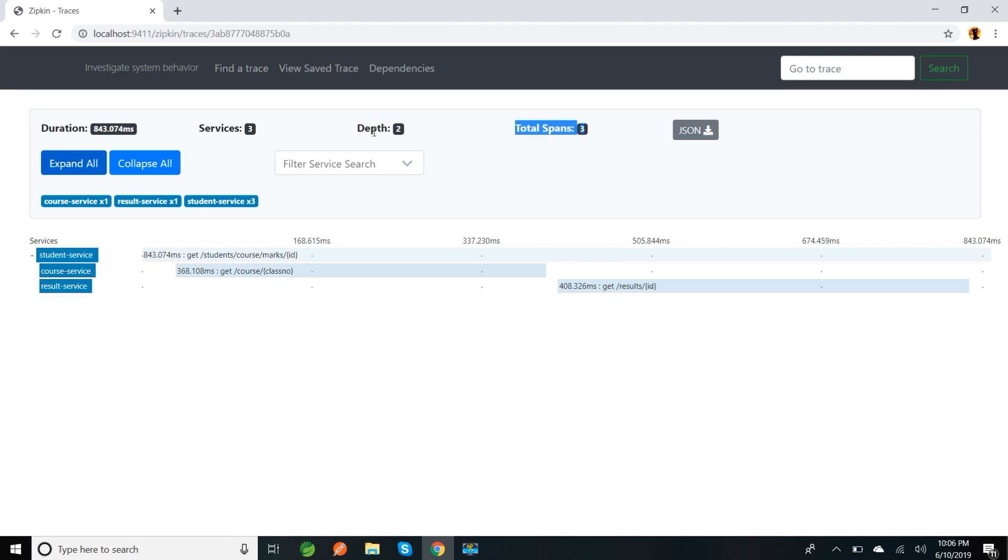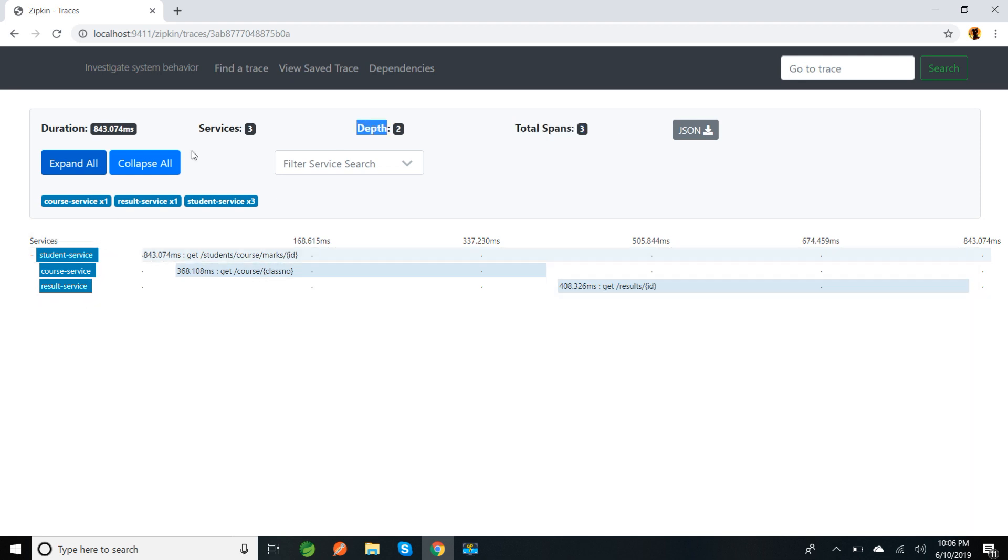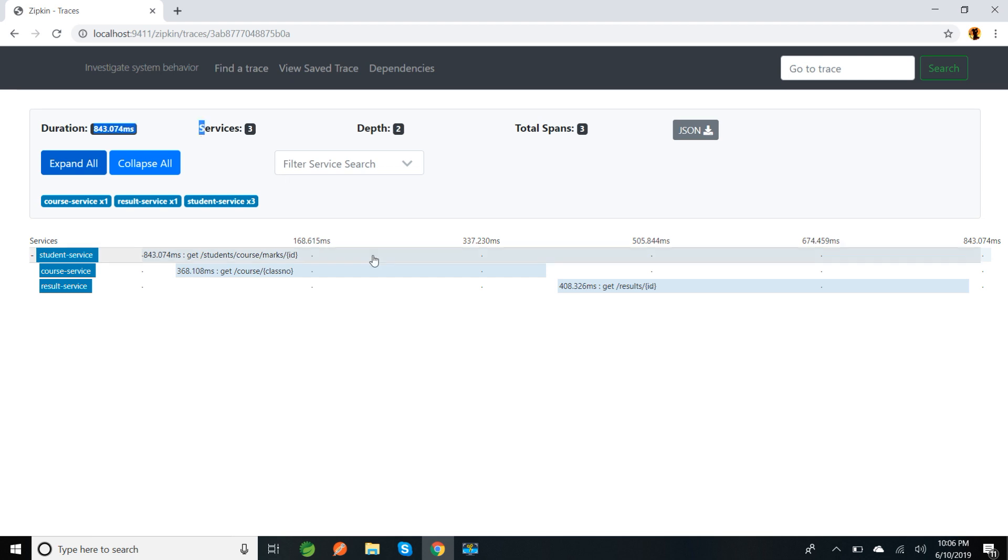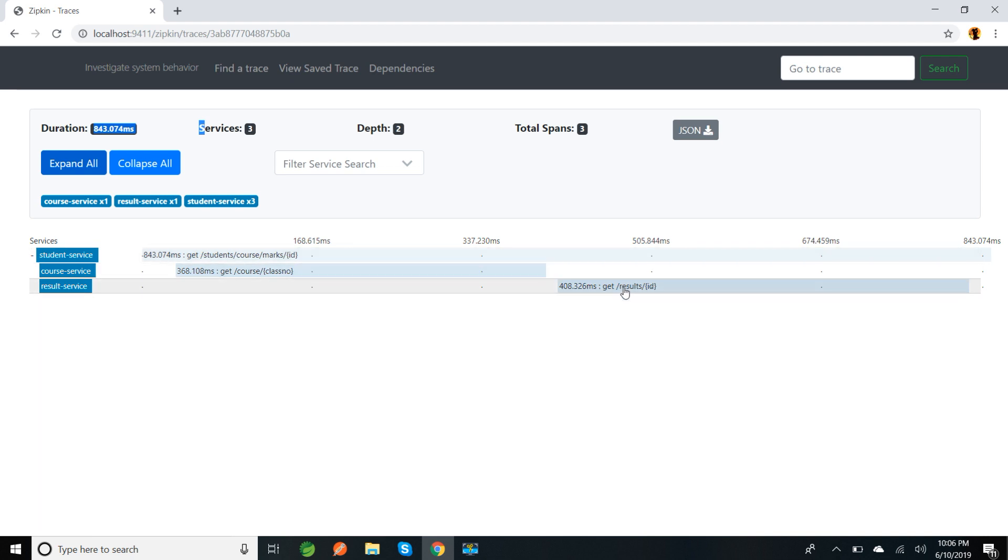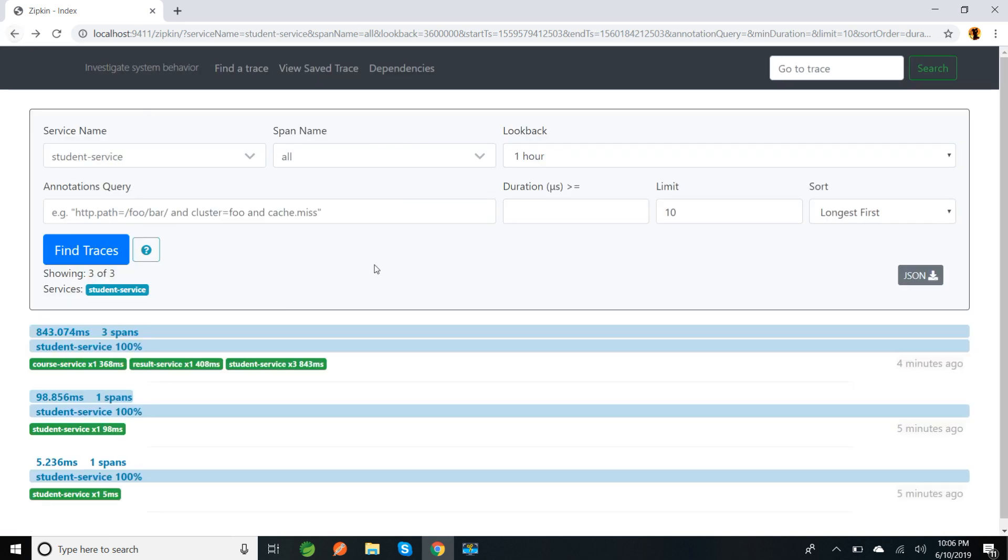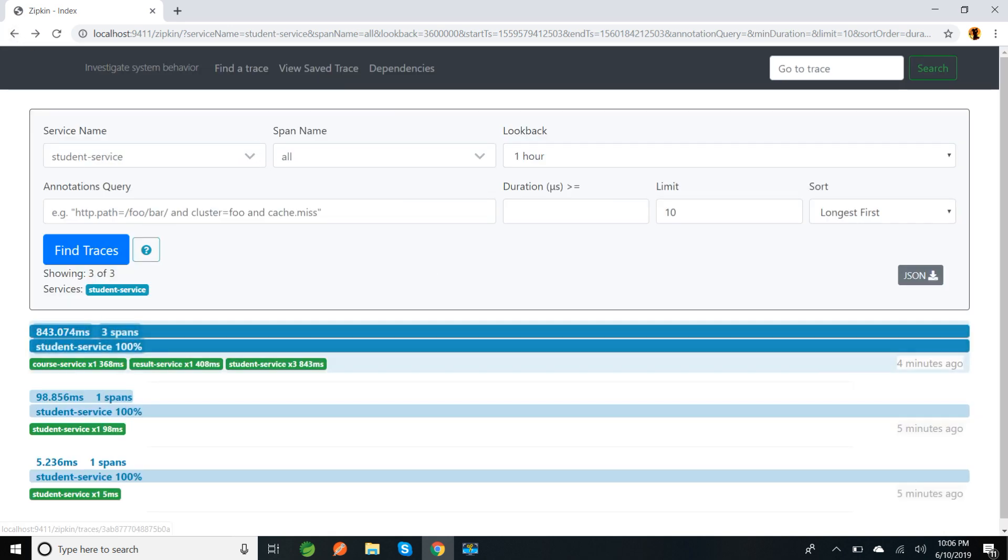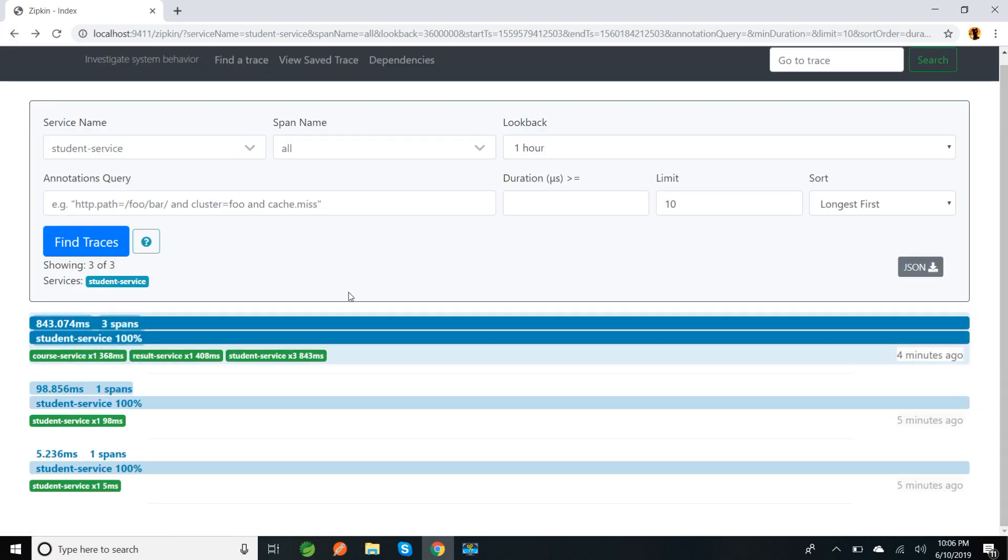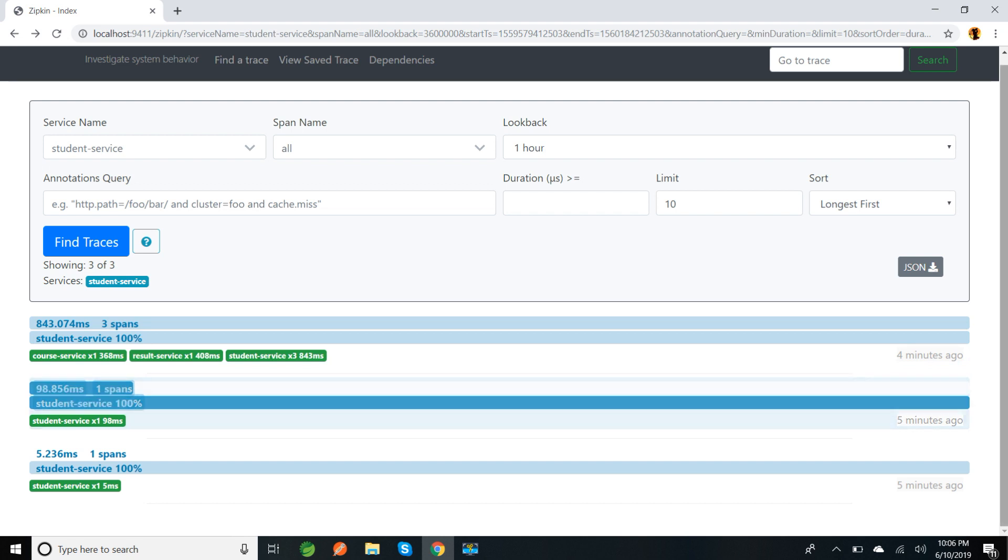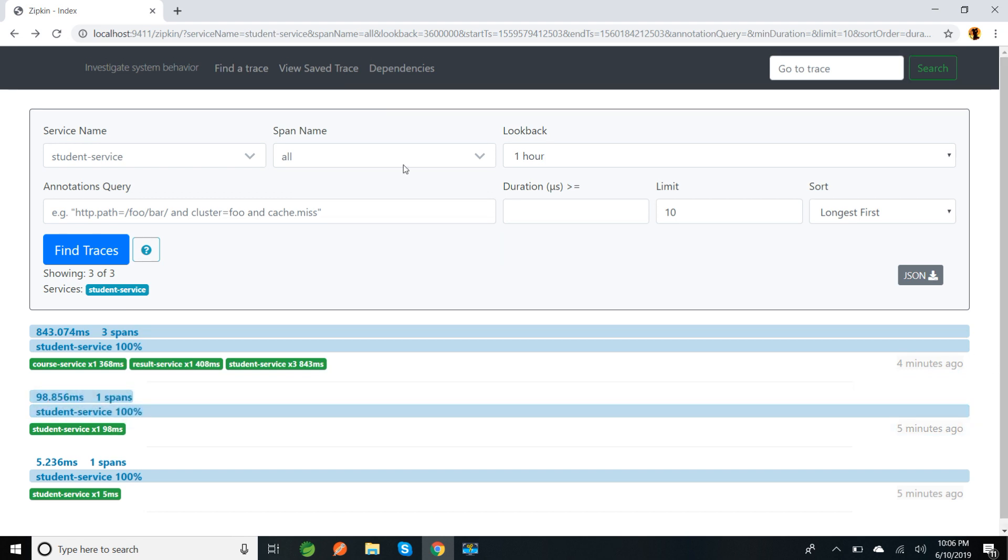The depth is two - we are calling two services. Total services calling was three and the total duration took was 843.074 milliseconds. Each service shows how much time it took. For errors it was showing in a different color. If it's a success we'll see green color.